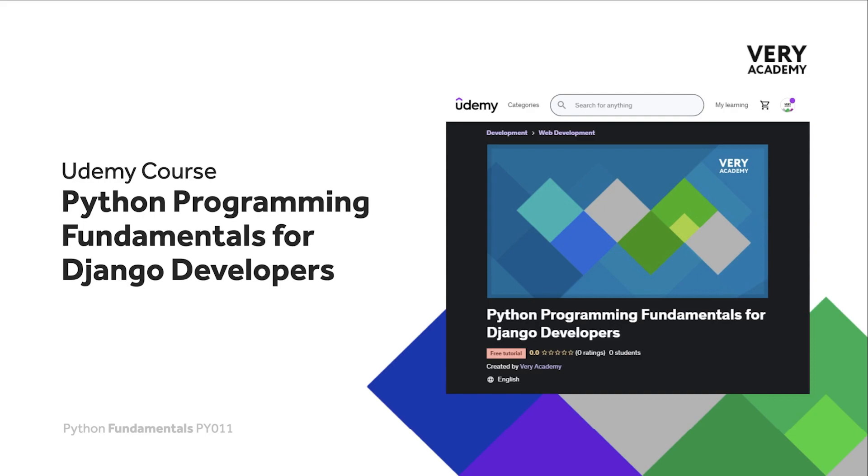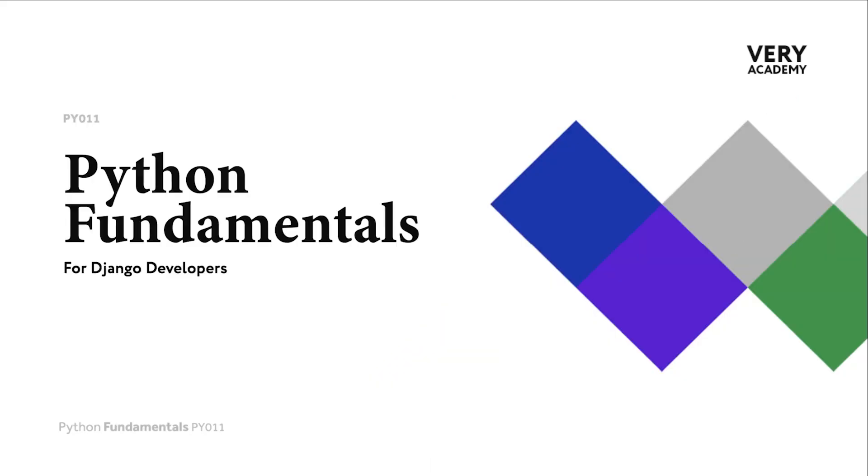The link to the course, which will always provide the best price, can be found in the video description. Now that we have seen the if statement utilized within a view, let's see if we can now utilize an if statement within a Django template.